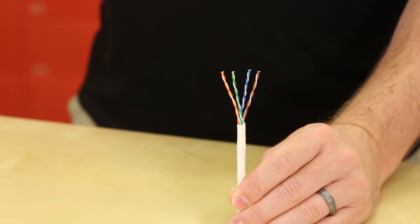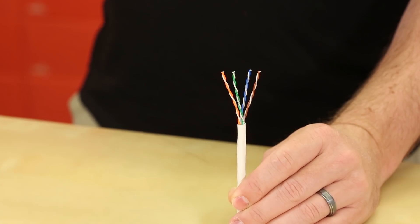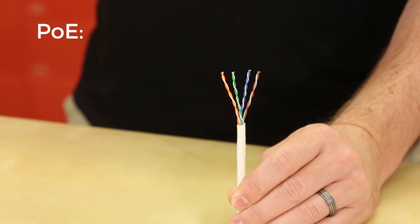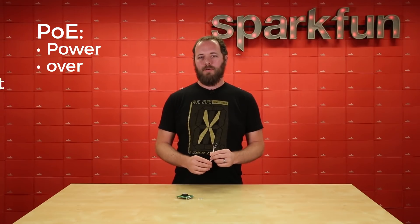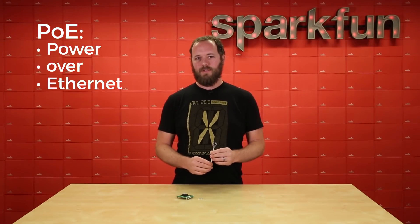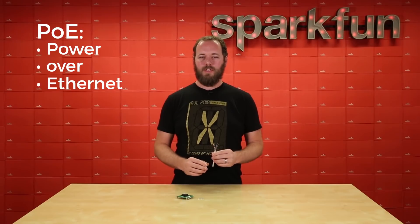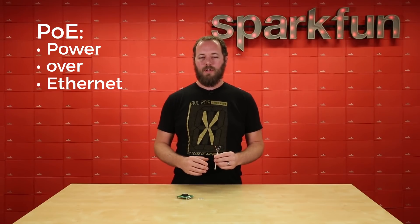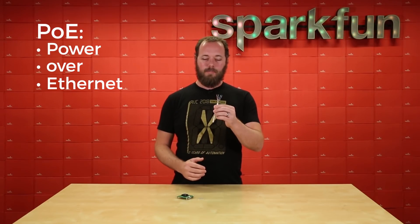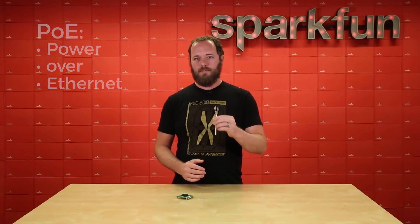To understand the benefit of this product, let me first explain what PoE is. Power over Ethernet is the IEEE's standard for delivering power over copper Ethernet cables.